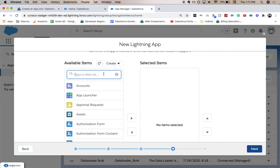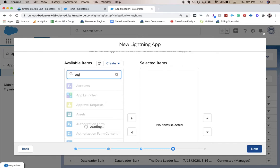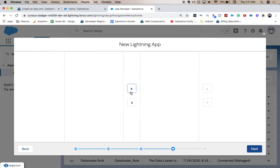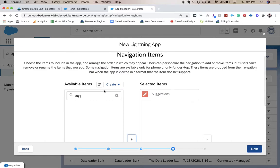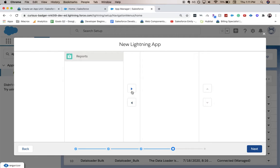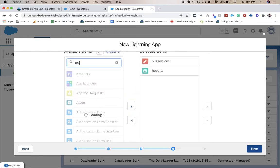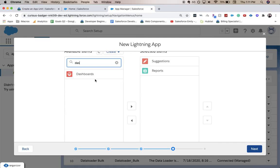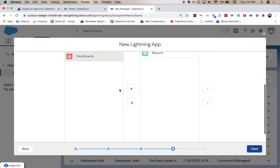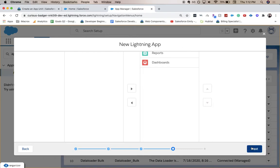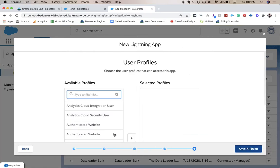From available items here, we're going to add our Suggestion object. And then we're going to add Reports and Dashboards. We do have our Suggestion, Reports and Dashboards, so we're going to click next.